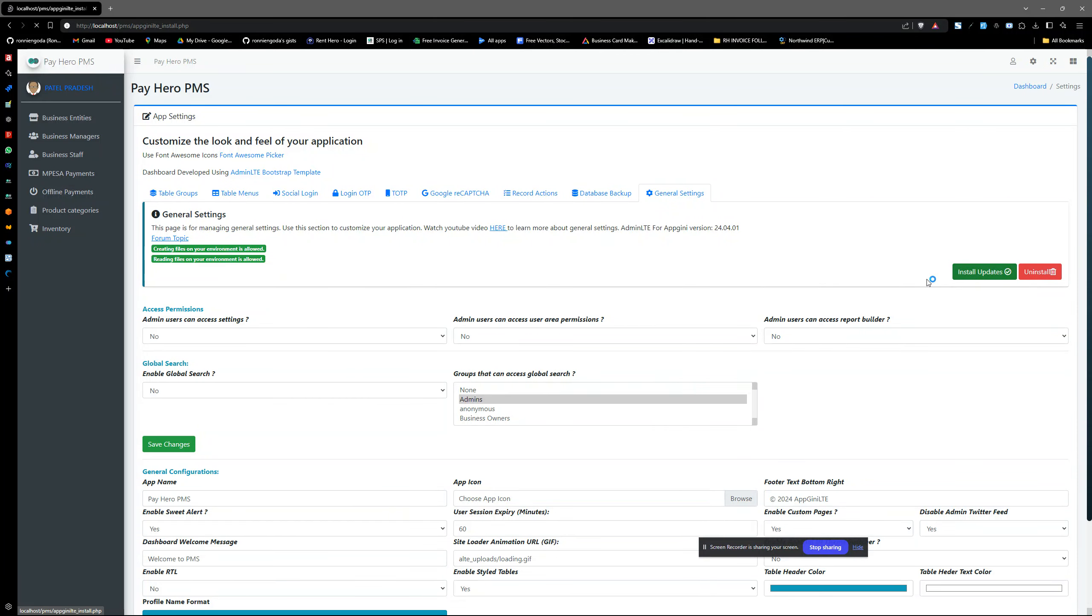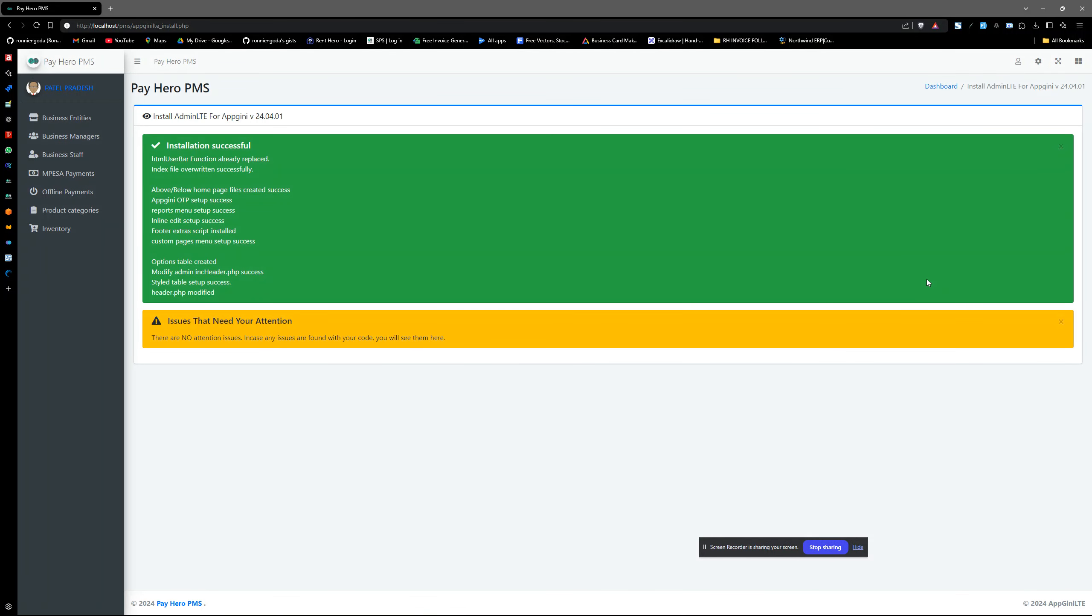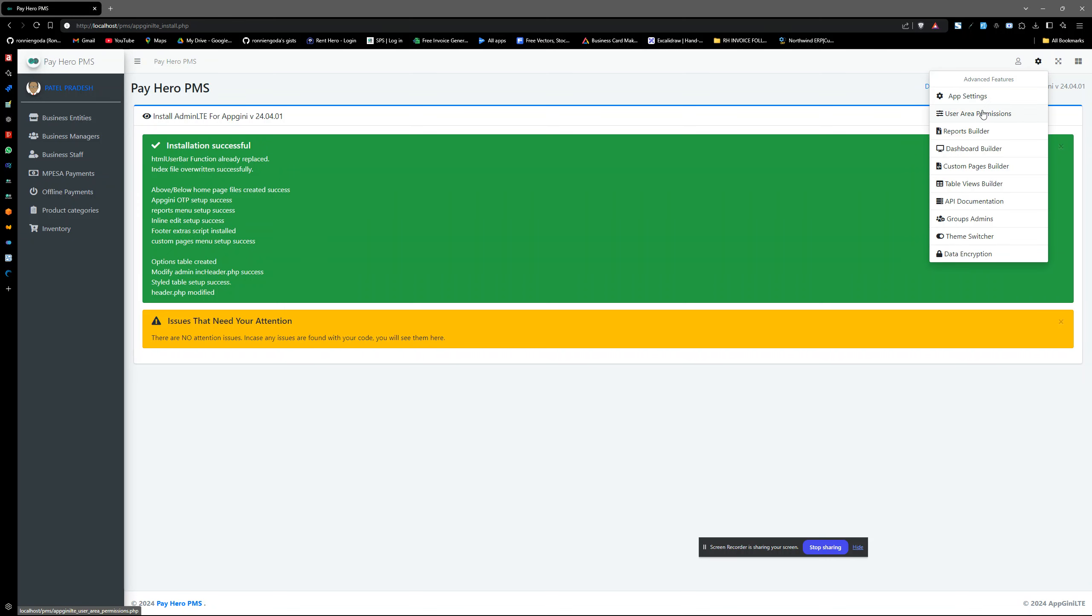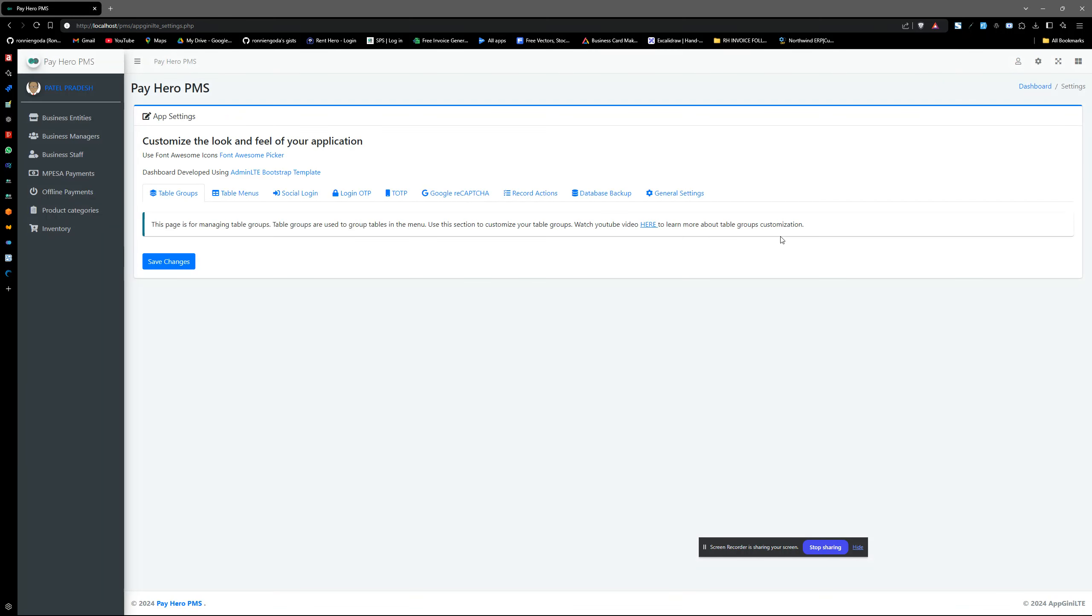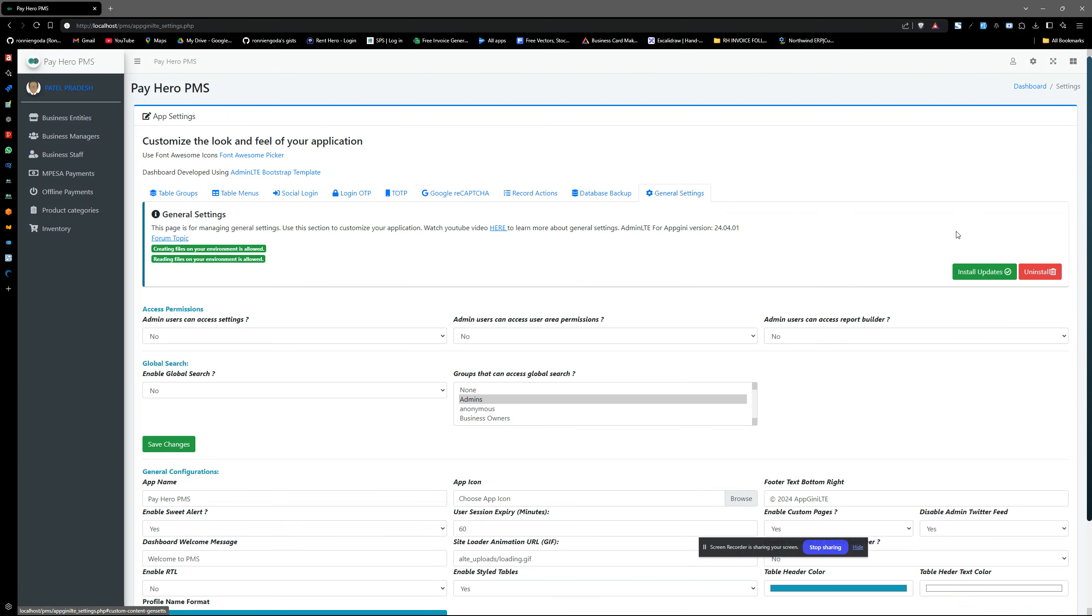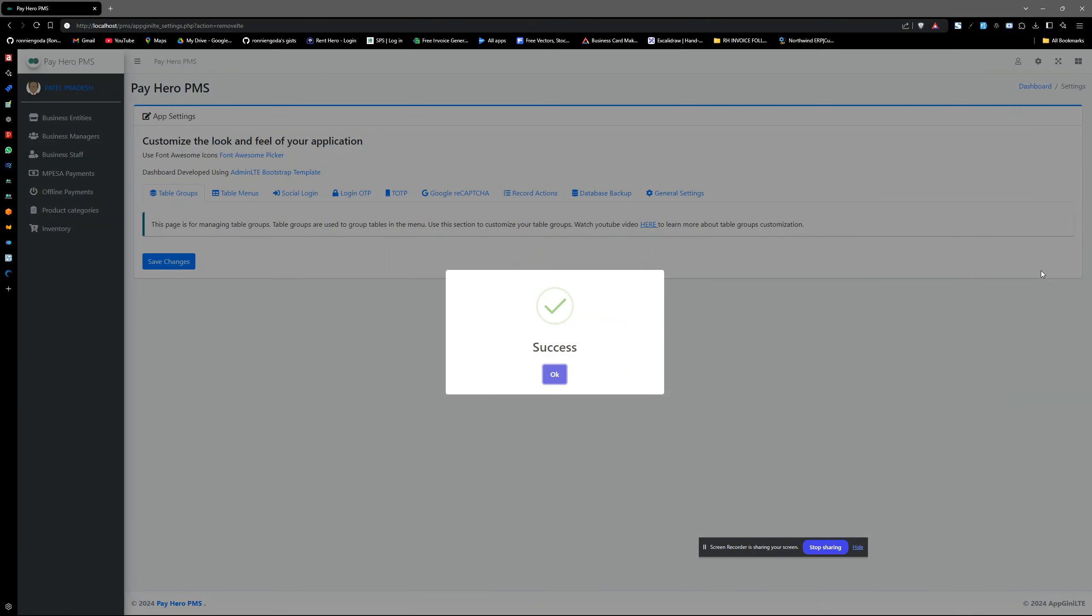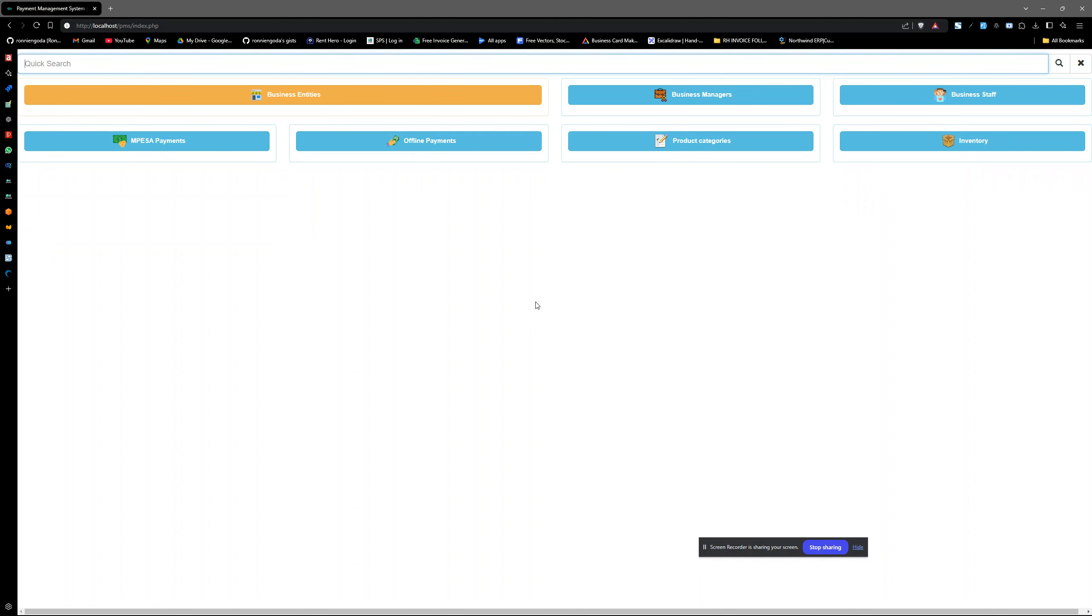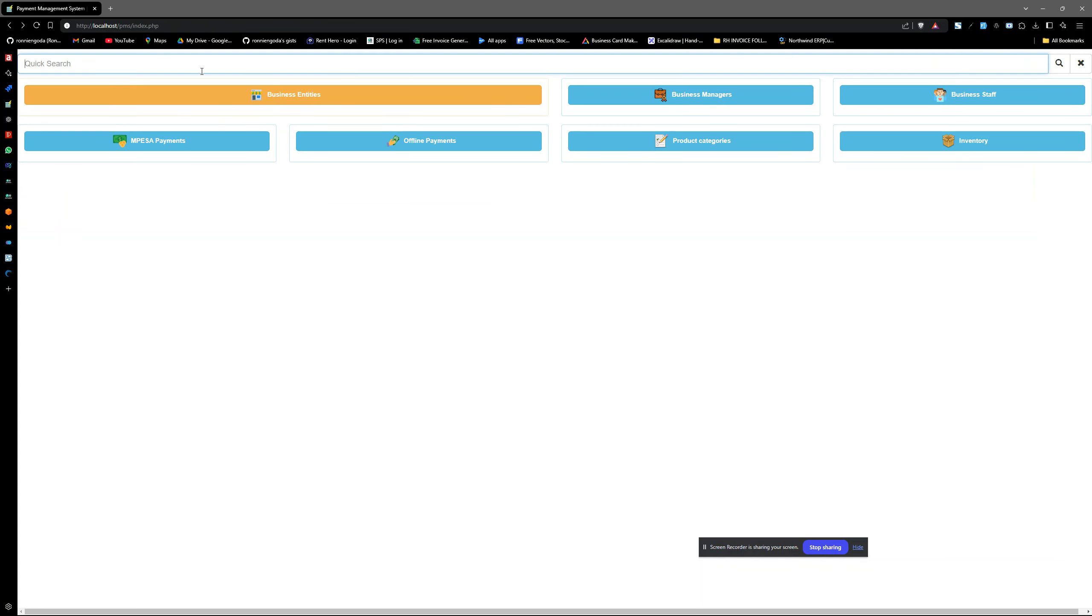The first step is to install update - okay no no no, uninstall. So we just uninstall using this red button here and install. And that's it, so our project will be back to default, we'll be looking something like this.